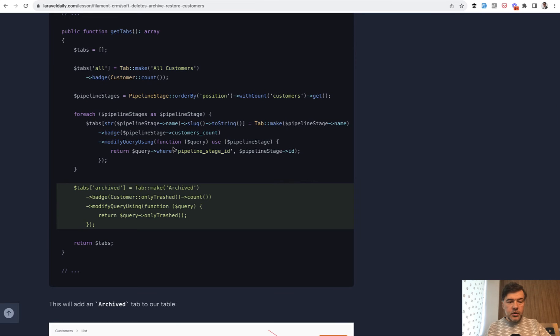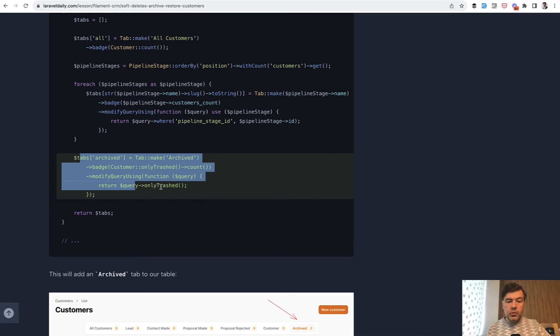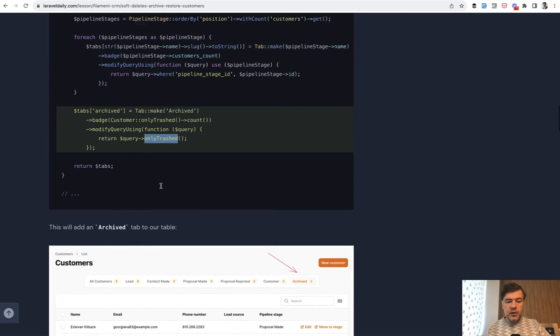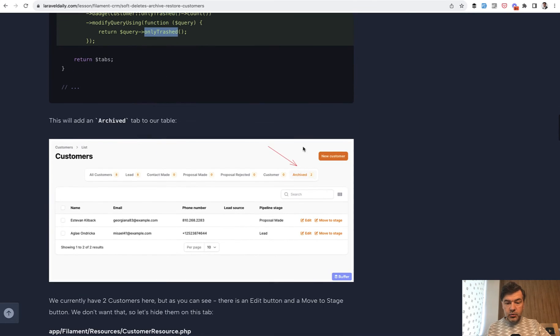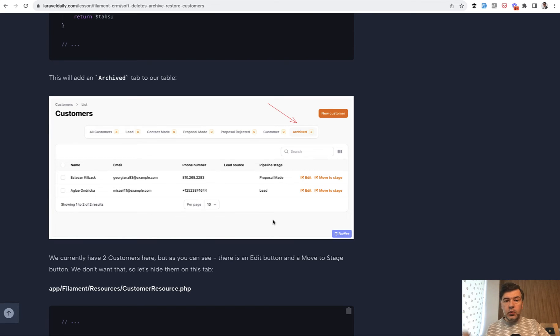In the tabs that we have just discussed we add another tab called archived. In the same code that you have just seen we add another tabs archived with badge and query modifying only trashed. Then we have another new tab with the customers that have been soft deleted.